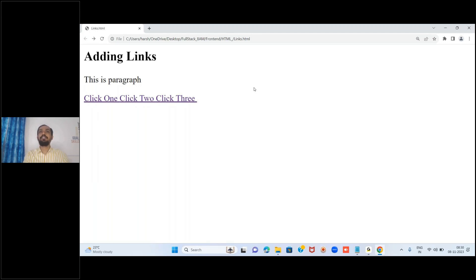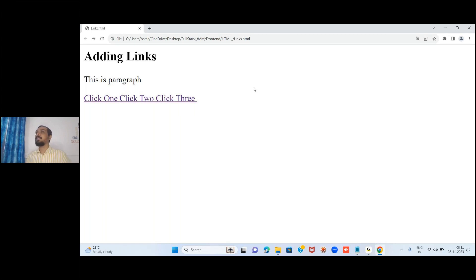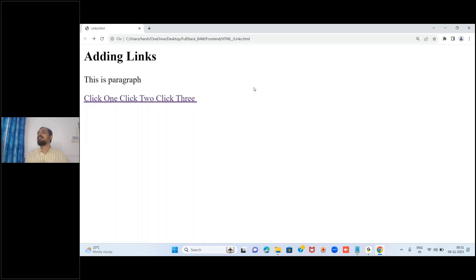So links are used to navigate from one page to another. The destination page address goes in the href attribute - href is the primary attribute for the anchor tag. Without href, it will not act like a link, it acts like normal text - a dummy. For same folder: just write the file name. For another folder: write the full path. For external sites: provide the full URL.